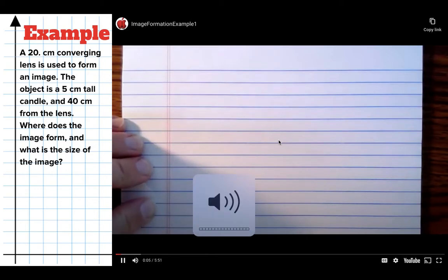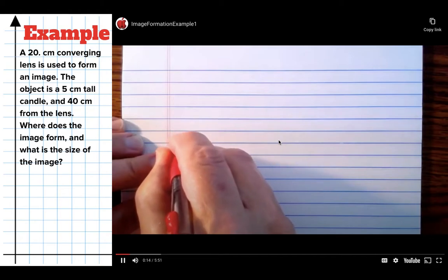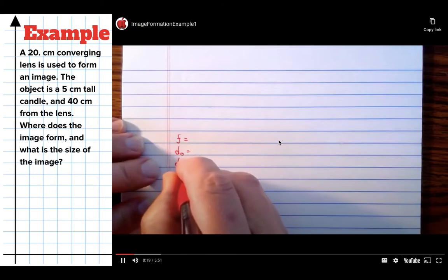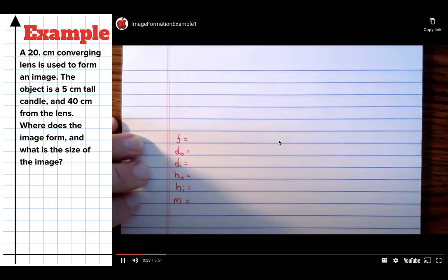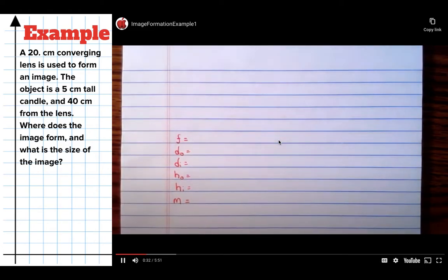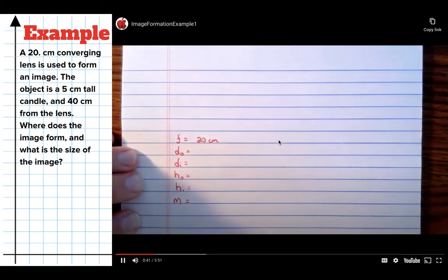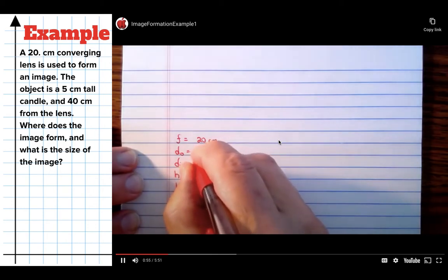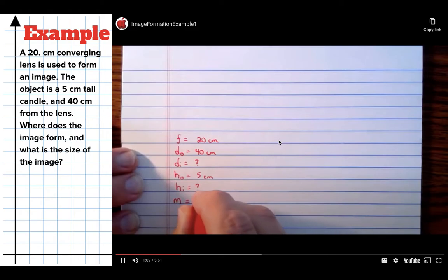The problem we're solving: a 20-centimeter converging lens used to form an image. It helps to make a variable list first. We know we'll have focal length, distance to the object, distance to the image, height of the object, and we need to find height of the image and possibly magnification. A 20-centimeter converging lens means F = 20 cm, positive. The object is a 5-centimeter-tall candle, so h_o = 5 cm. It's 40 centimeters from the lens, so d_o = 40 cm. The questions ask: where does the image form, and what is the size of the image?